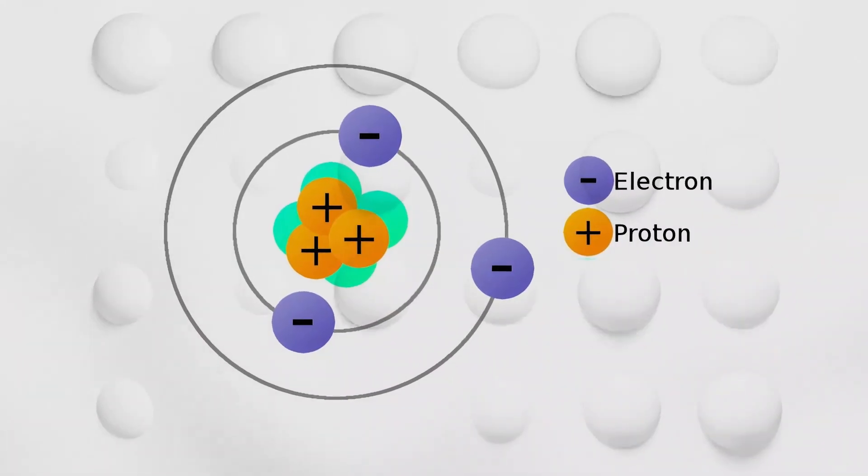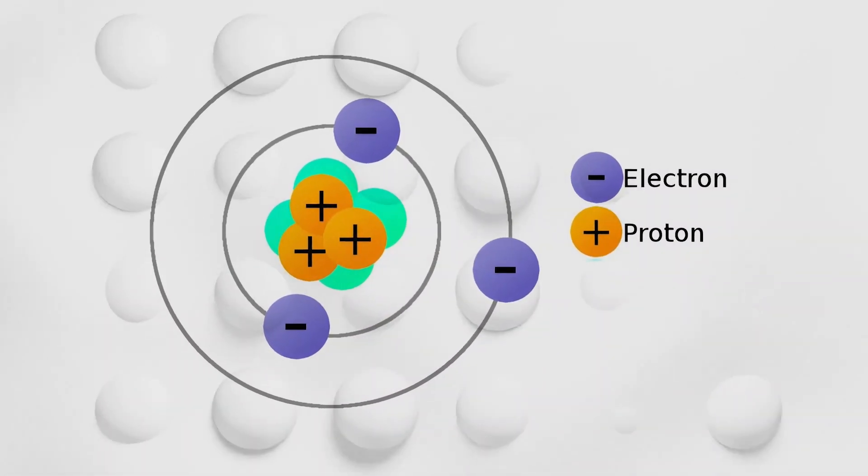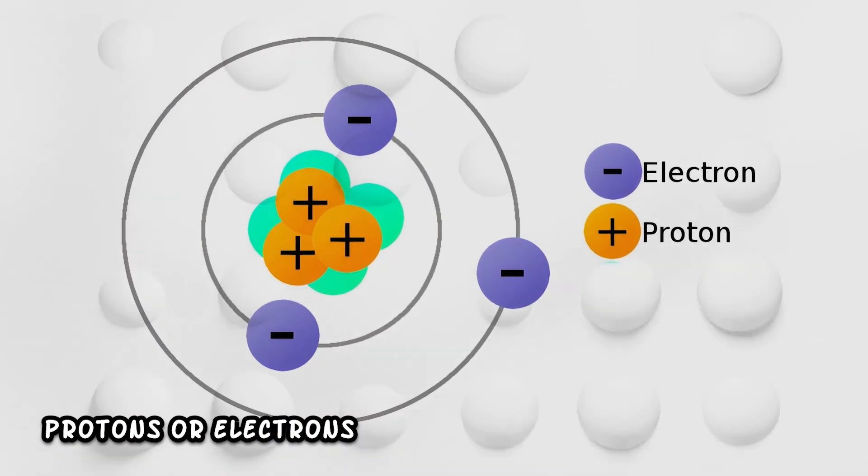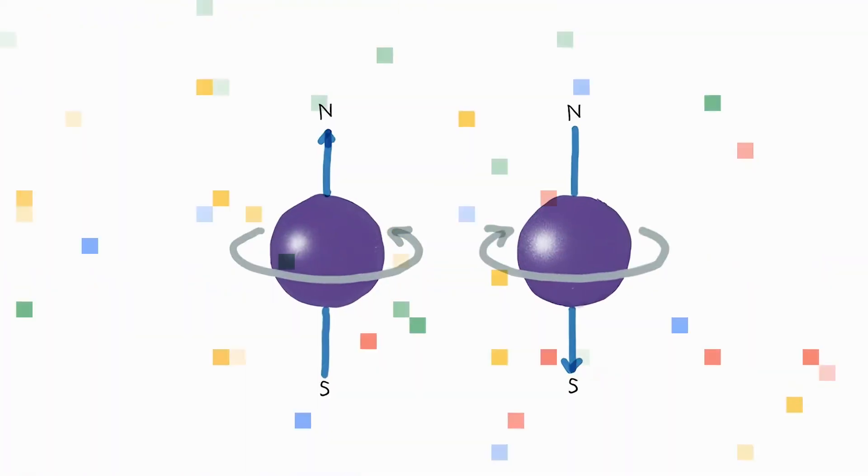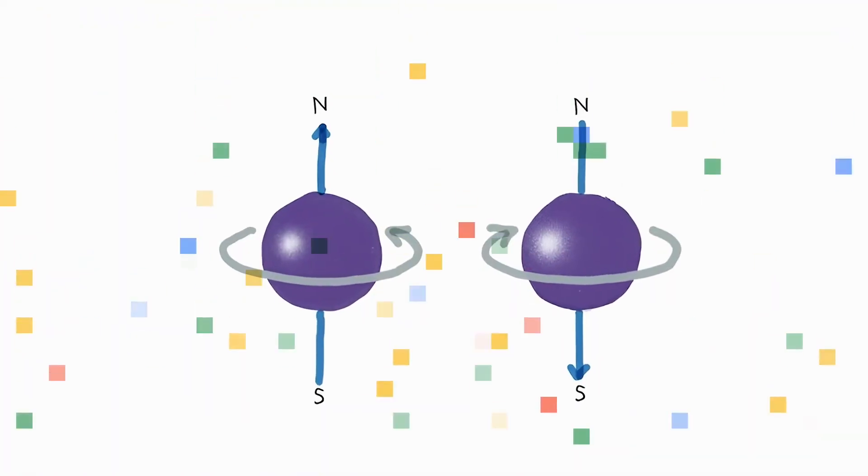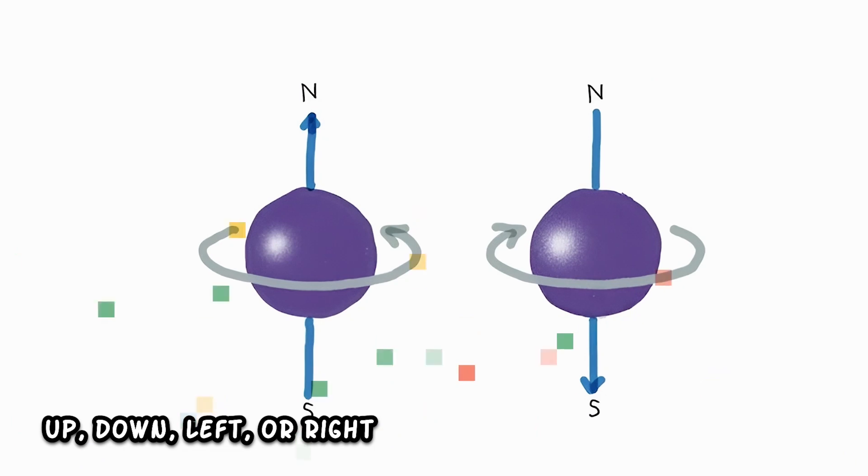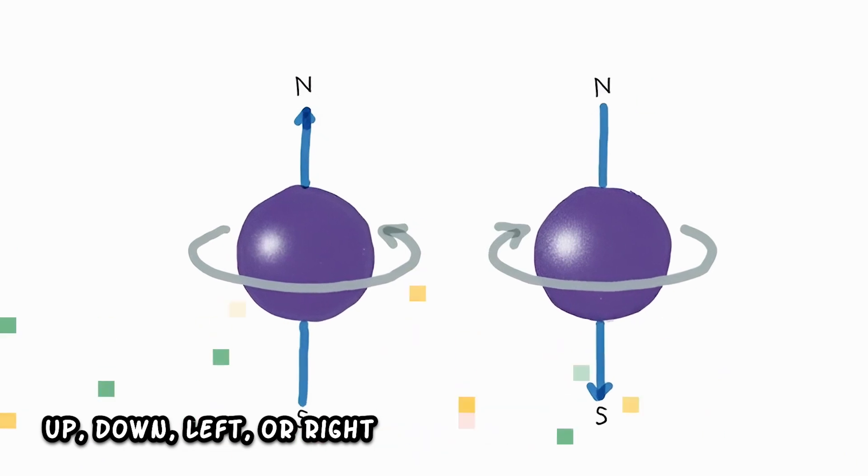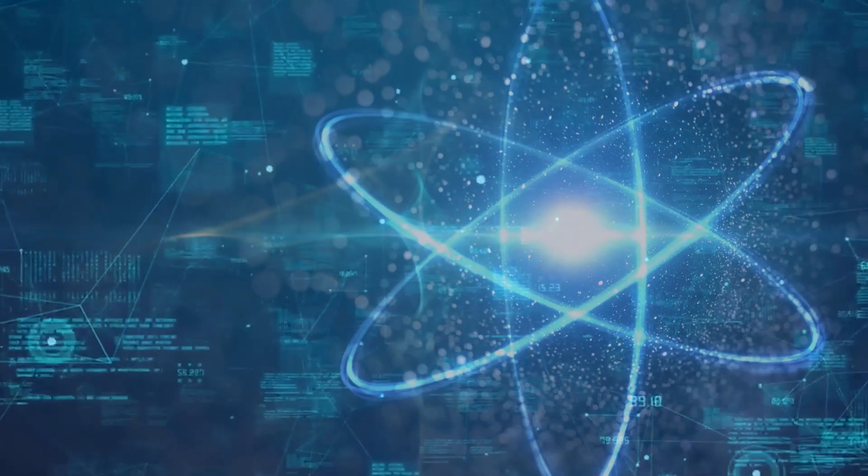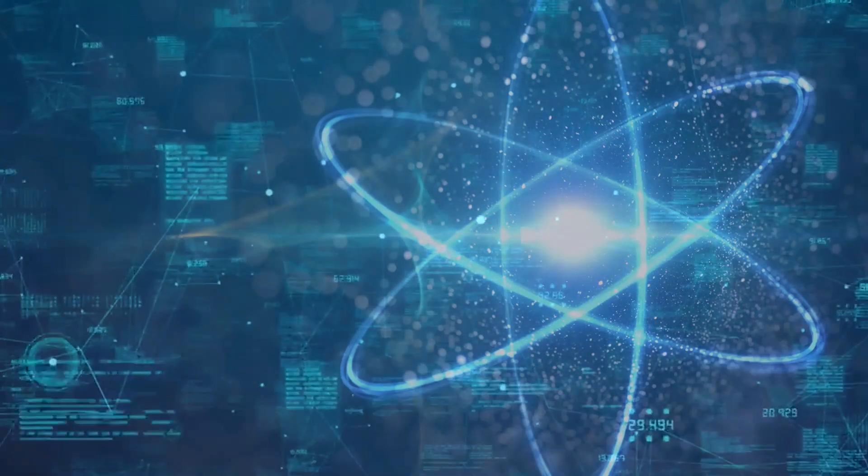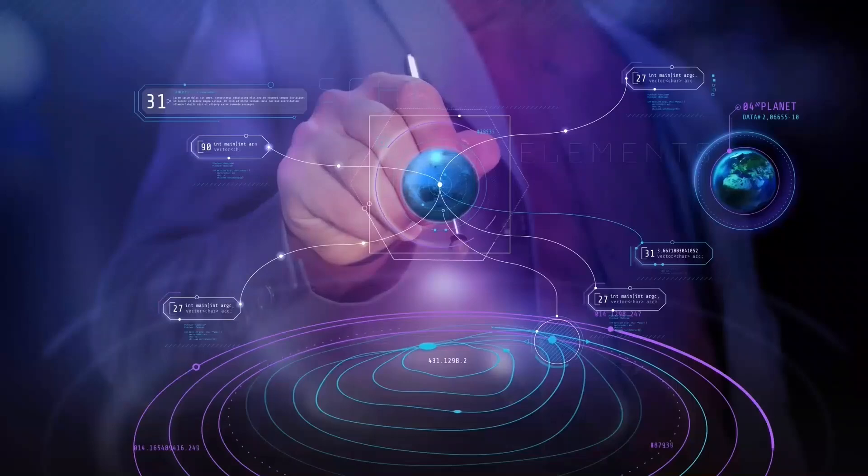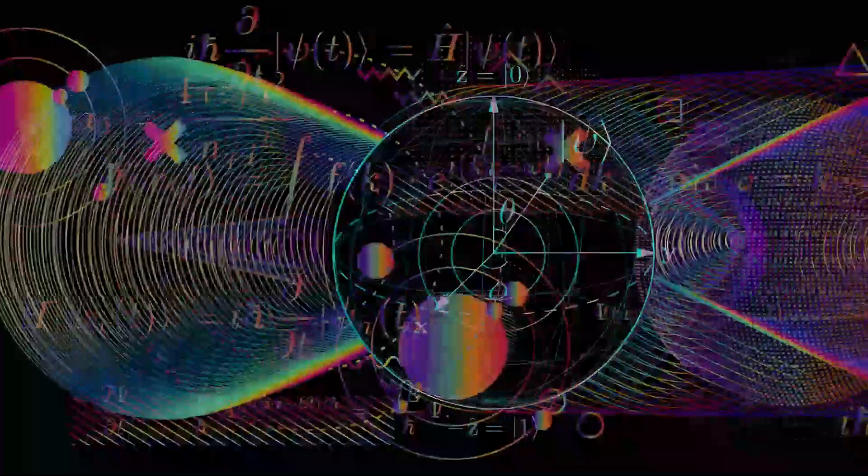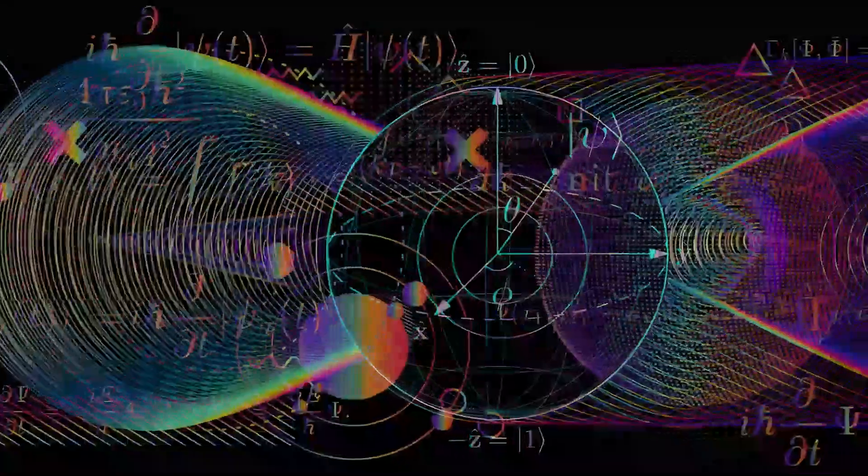Qubits work by spinning tiny particles, like protons or electrons, in different directions: up, down, left or right. Because of the strange rules of quantum physics, these particles can spin in multiple ways at once, which makes them much more powerful than regular bits.